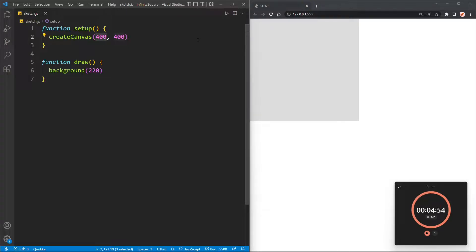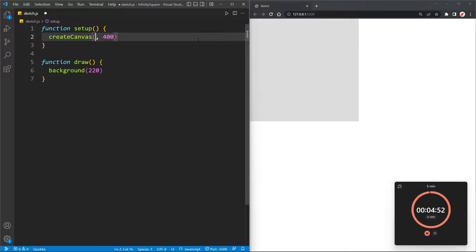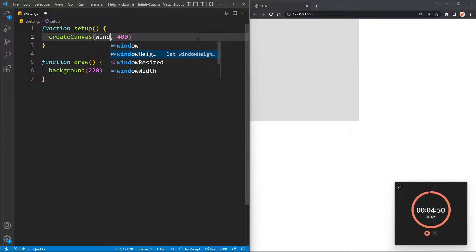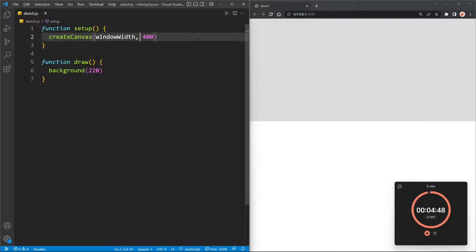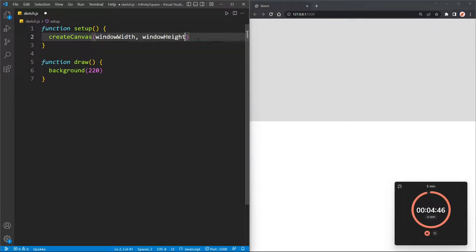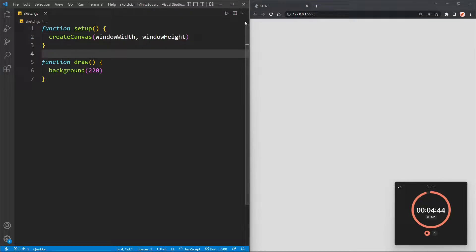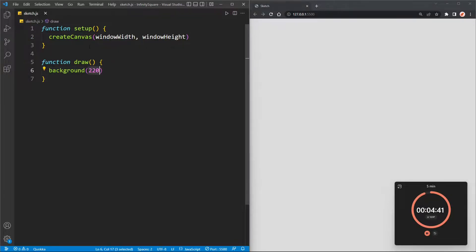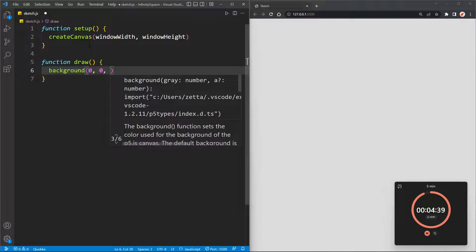First things first, I'm going to change the canvas dimensions to window width and window height which are p5 variables for the window width and the window height and that'll make the canvas full screen.